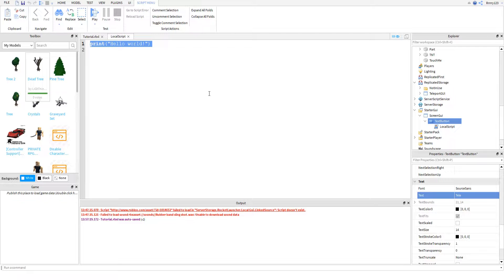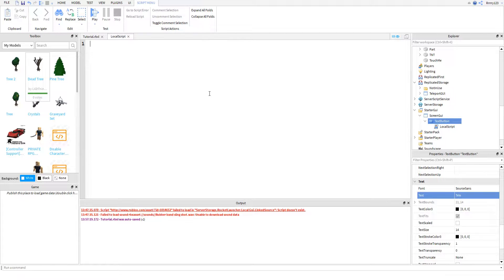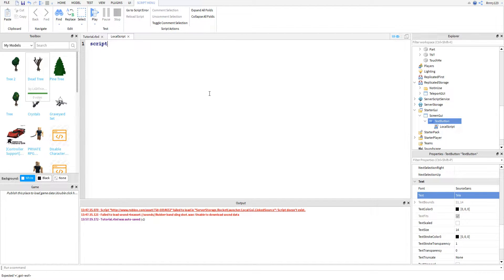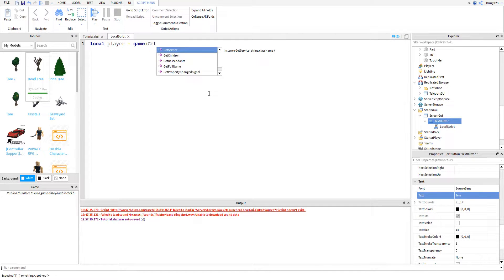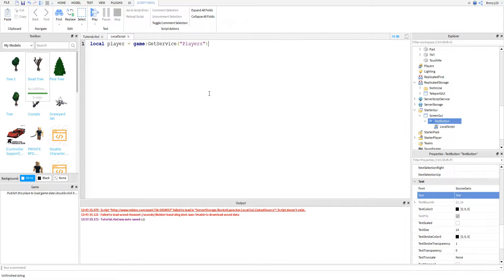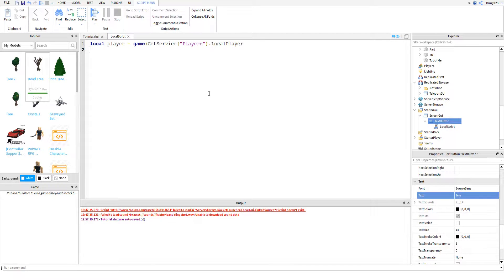So let's go ahead and hop into this script. I'm going to go back to typing them out as I explain them. Let me know what you think about this, or if you like me just walking through the completed script better. So anyways, the first thing we're going to want to do is just to get the player. So game get service players, and then dot local player.